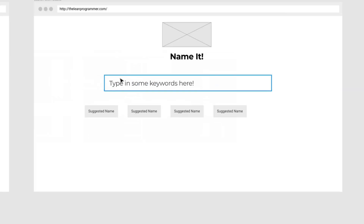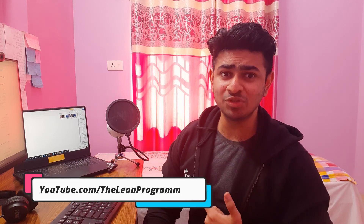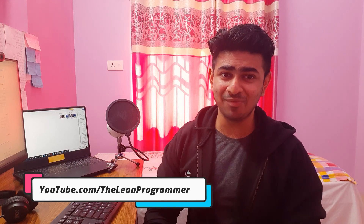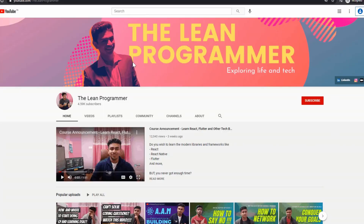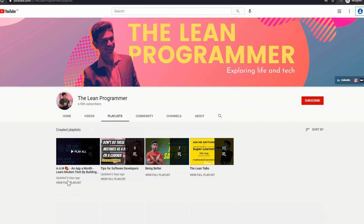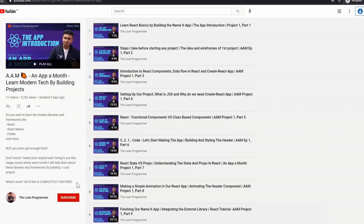So what are you waiting for? Go to my YouTube channel youtube.com/theleanprogrammer, go to the playlist section, check out the AAM playlist, and start learning React right now.